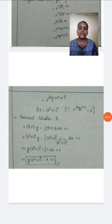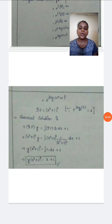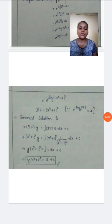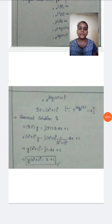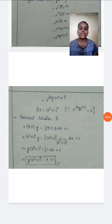The general solution is: integrating factor times y equals integration of integrating factor times q dx plus c. Our integrating factor is (x squared plus 1) whole square, so (x squared plus 1) whole square times y equals integration of (x squared plus 1) whole square times 1 by (x squared plus 1) whole square dx plus c. The (x squared plus 1) whole square terms cancel, giving integration of 1 dx plus c. Integration of 1 dx equals x, so the required solution is y times (x squared plus 1) whole square equals x plus c.